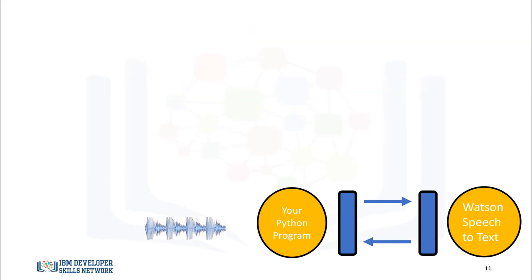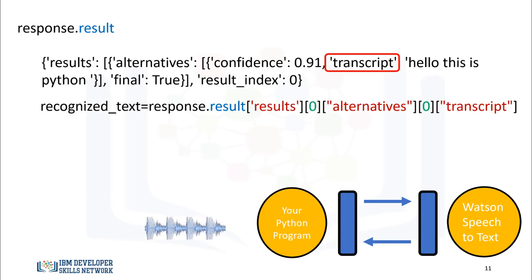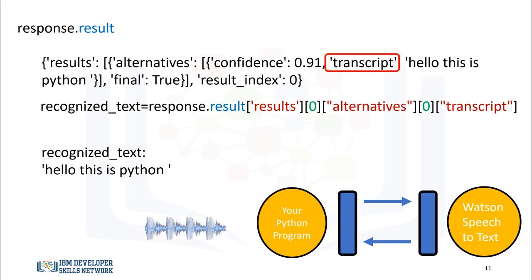The service sends a response stored in the object response. The attribute result contains a Python dictionary. The key results value has a list that contains a dictionary. We are interested in the key transcript. We can assign it to the variable Recognized_text as follows. Recognized_text now contains a string with the transcribed text.